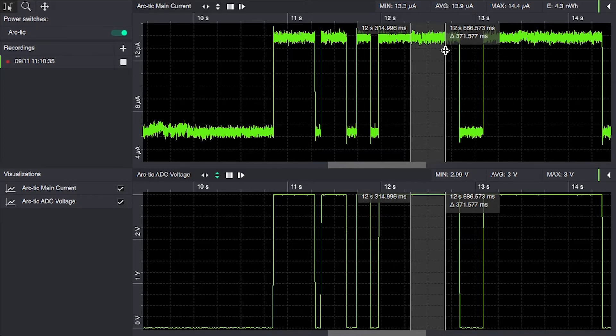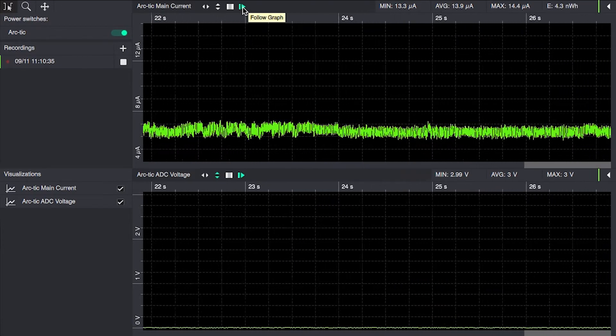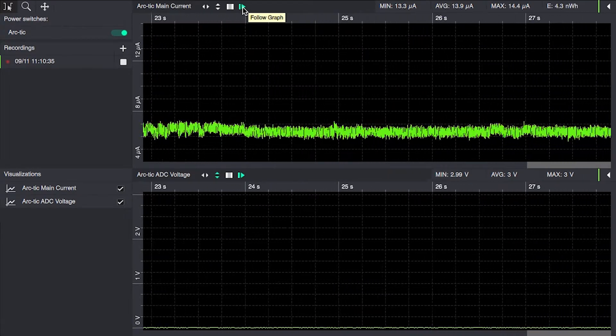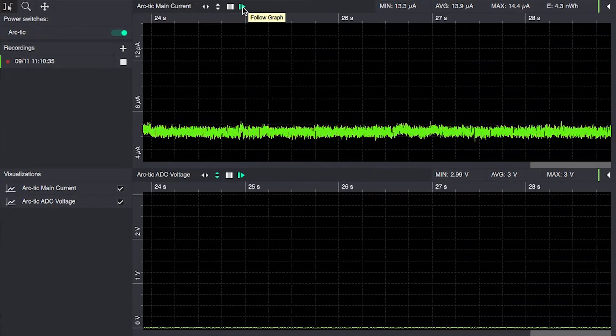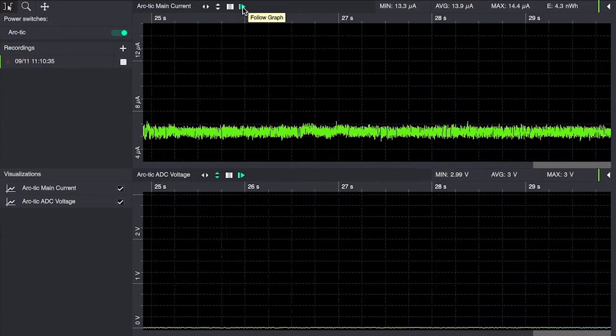If we disconnect the output pin, the current stays constant.